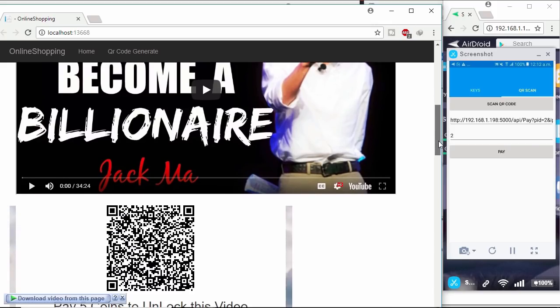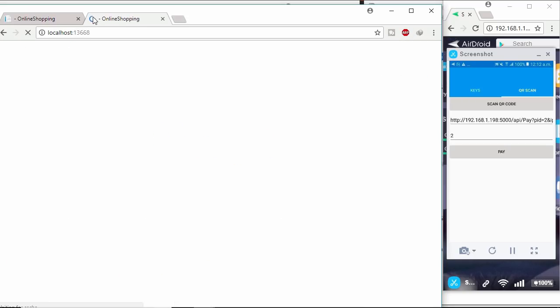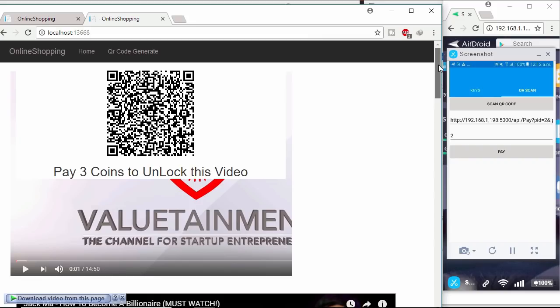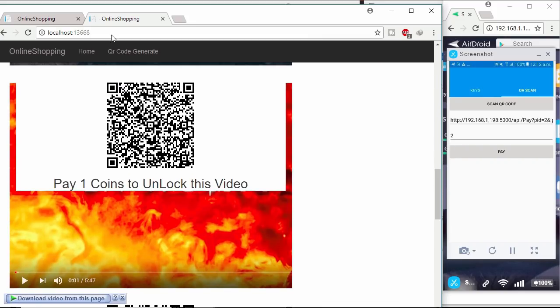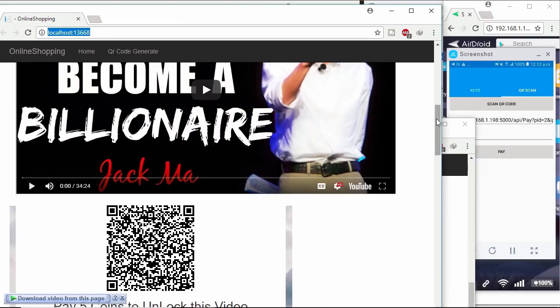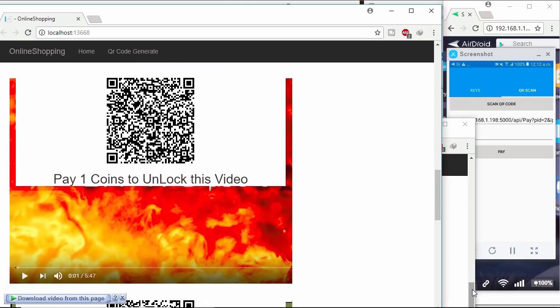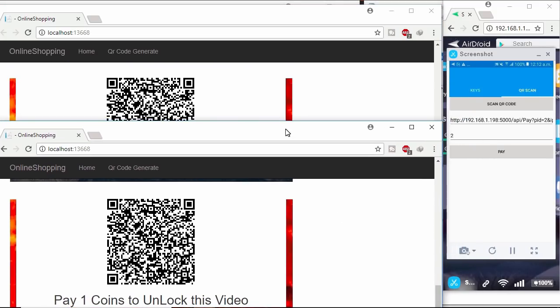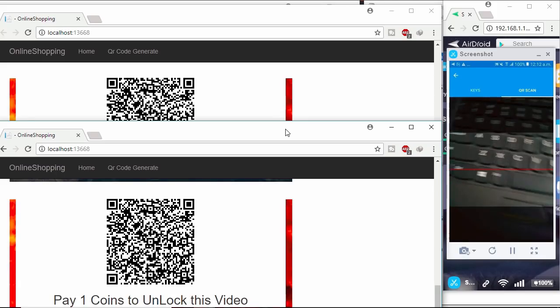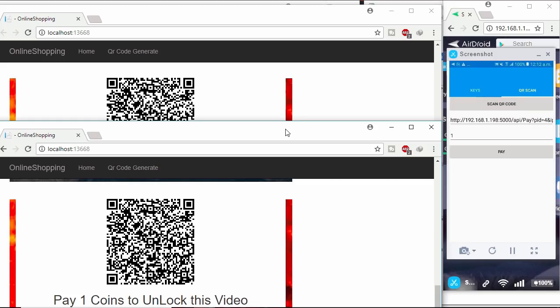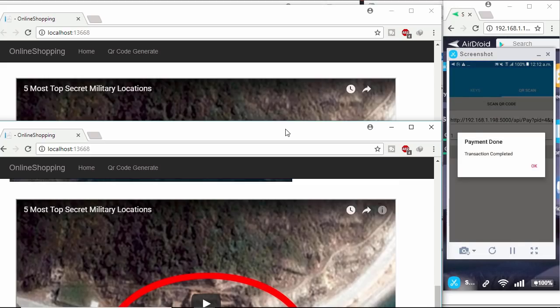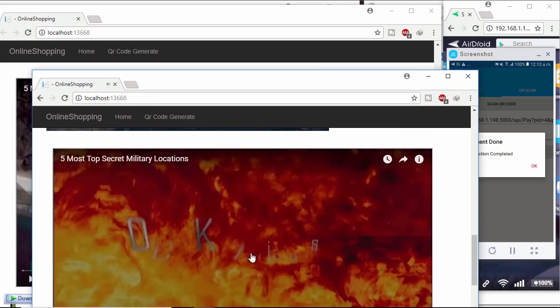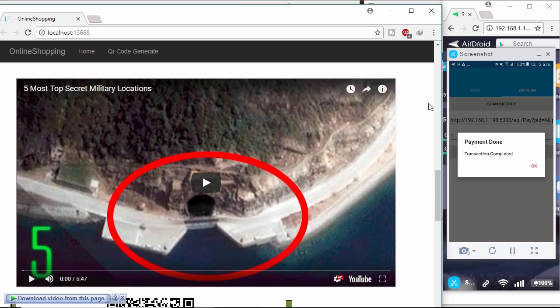Let me show you another cool feature. Copy this URL and paste in new tab. Let's unlock this video. Click scan QR code button to scan QR code image and click pay button to send coin to the site owner Bob. Video unlocked in both browsers. Here I used SignalR push notification.